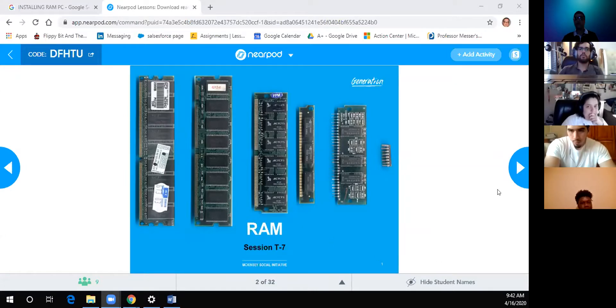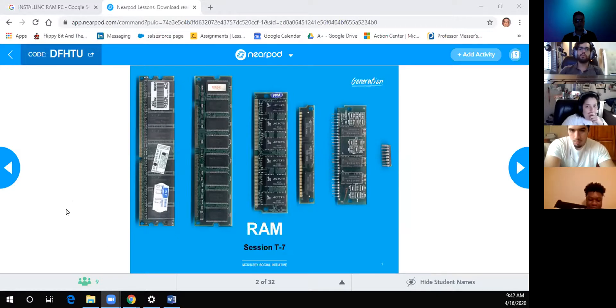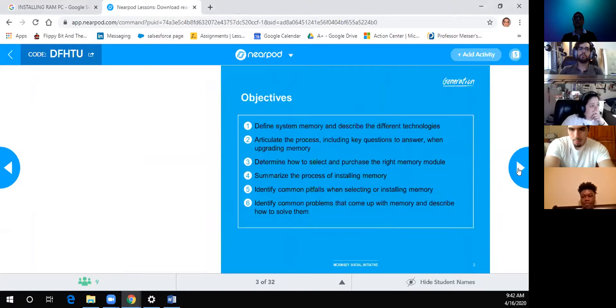Is everyone able to see my screen, or at least the NearPod? Yes, okay.